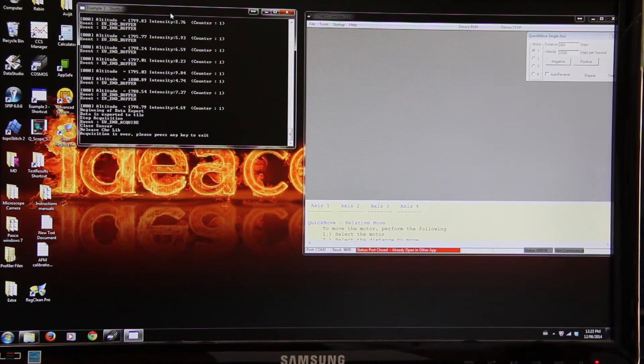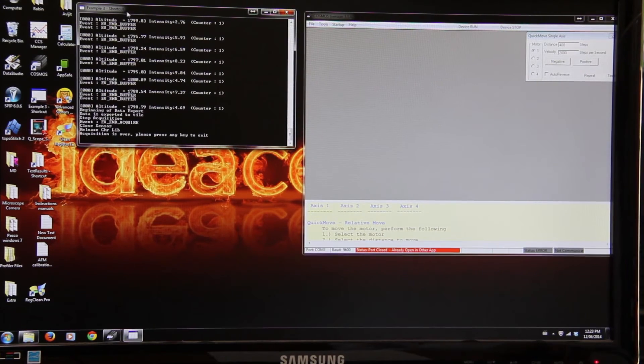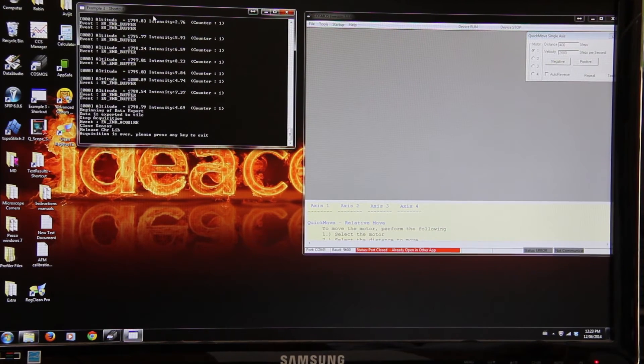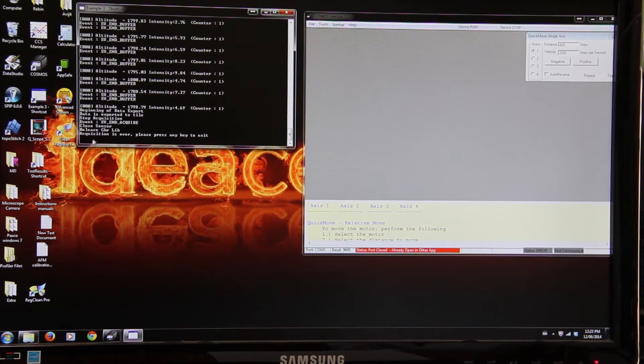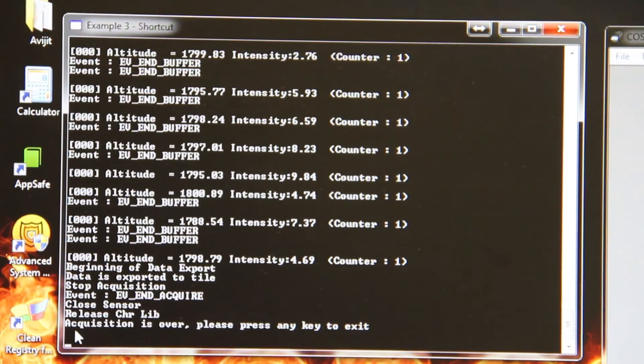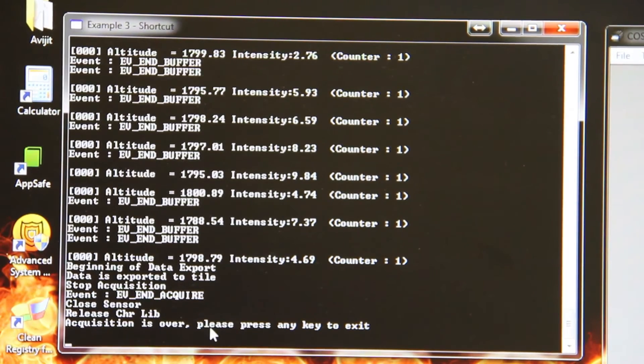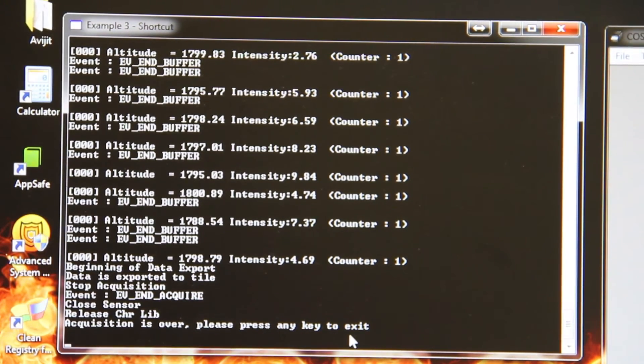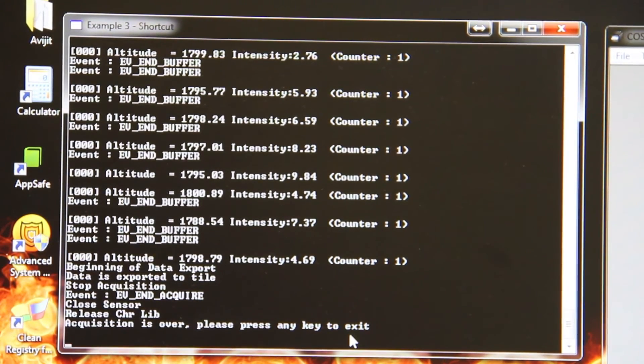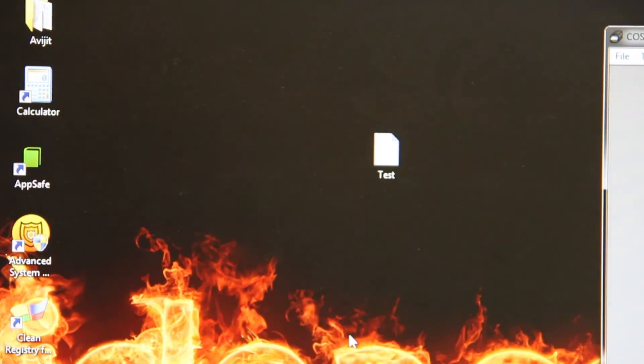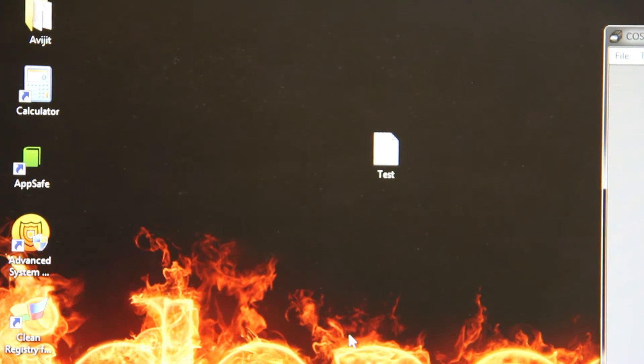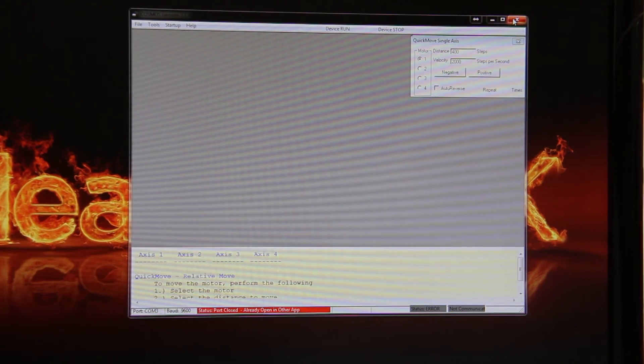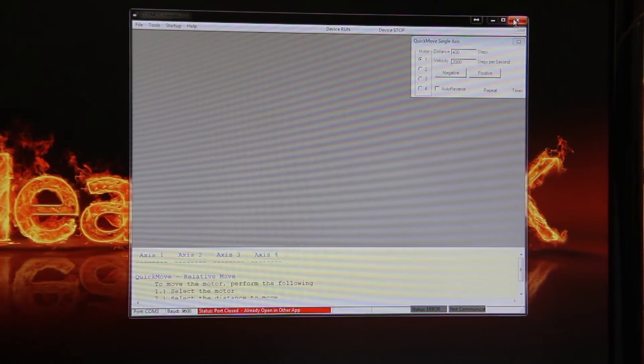After the test has been done, you can see in the example 3 shortcut acquisition is over. Please press any key to exit. Close the example 3 shortcut. Close Cosmos from desktop.